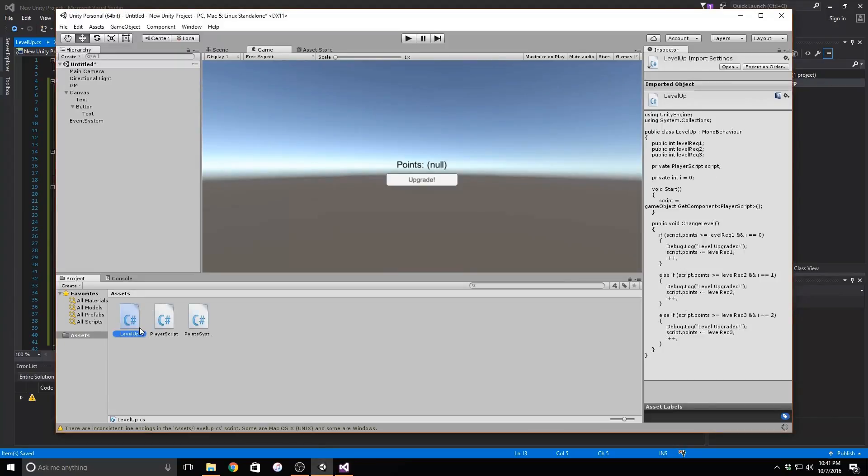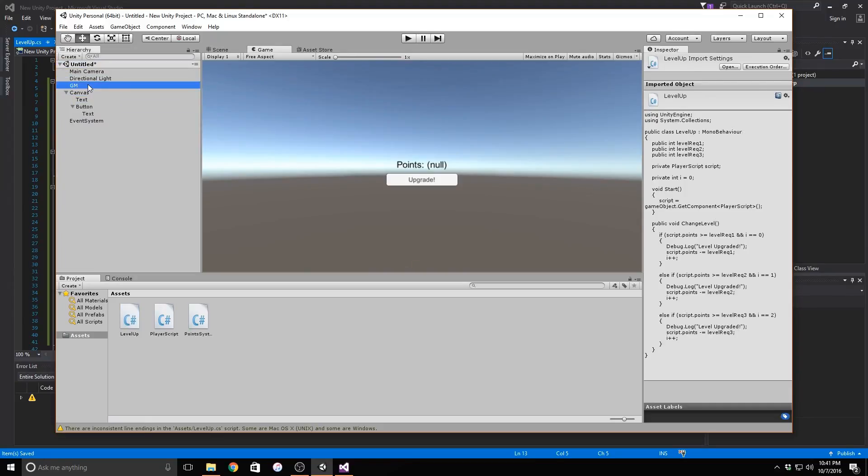One more thing before we go to set up the button, we need to add the level up to our game manager and also set the variables that determine when our player can rank up. I'll set these to 50, 100 and 150 but you can set them to whatever you want.